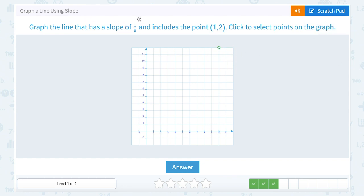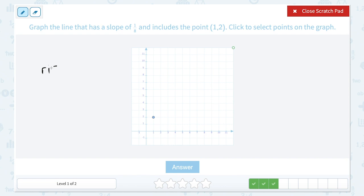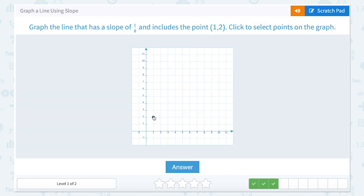This time, we want to graph the line that has a slope of 1 over 8 and includes the point 1, 2. I'm going to start with my starting point: 1, 2 tells me to go 1 to the right and up 2. From there, I want to count out a slope of 1 over 8. Remember, slope is always rise over run — so my rise is 1, meaning I go up 1, and my run is 8, meaning I go over 8. Since it's positive, I'm moving up and to the right: up 1 and over 8.